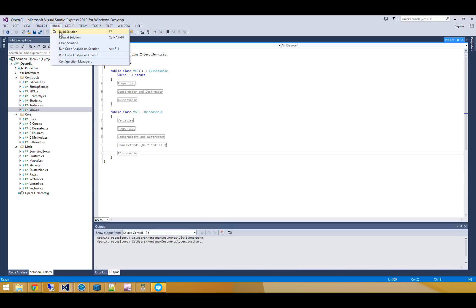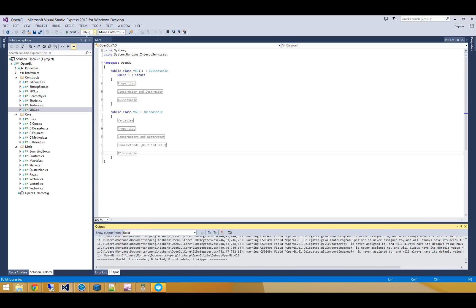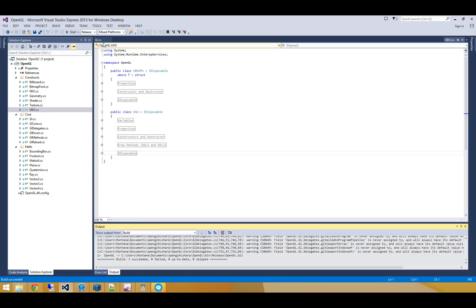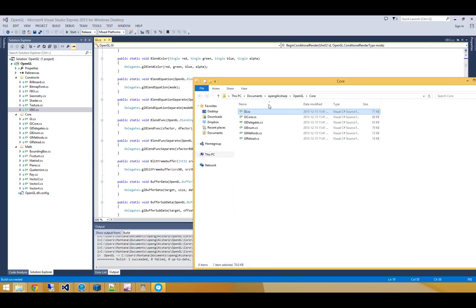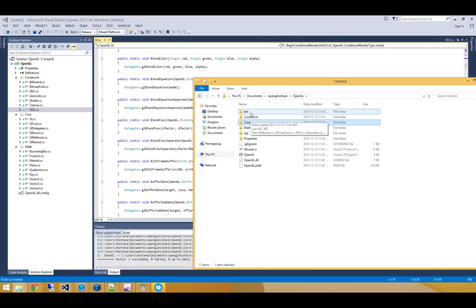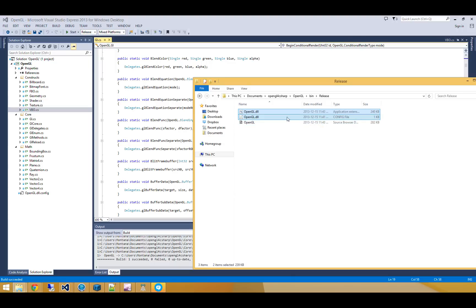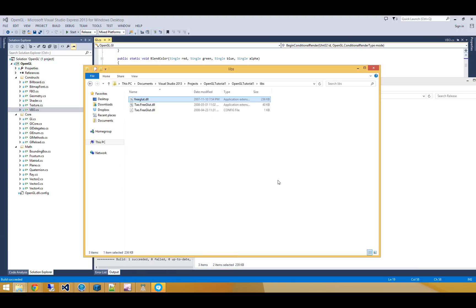So I'm just going to go and hit Build Solution, and I'm also going to build the release mode here. And then let's go and copy the results, both the config file and the DLL, into our Libs directory.